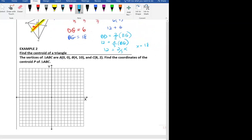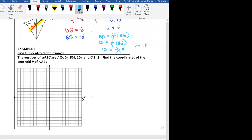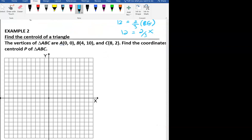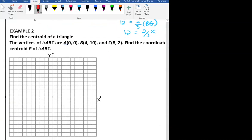The vertices of triangle ABC are given — A, B, and C — and we need to find the coordinates of the centroid. Go ahead and plot those ordered pairs. We have (0, 0), (4, 10) — which is way up here — that's A and B, and then (8, 2) for C.